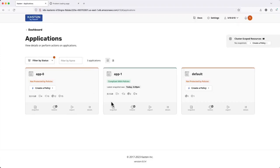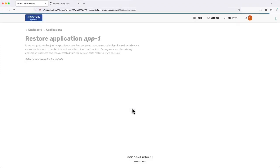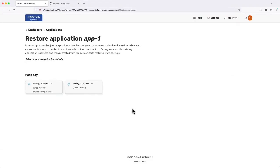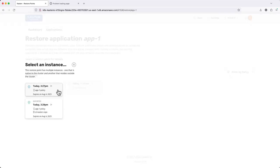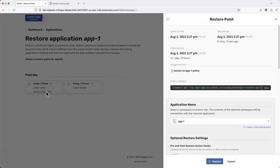To initiate my restore, I'll select the restore option under App1. Here I can see all of the available points in time to which I could restore, as well as the ability to select between restoring from my local storage snapshot or the off-cluster copy. After selecting a restore point, I need to choose where to restore my app.